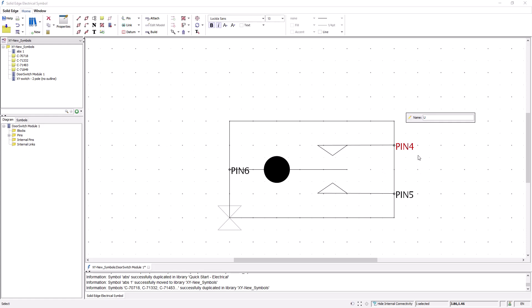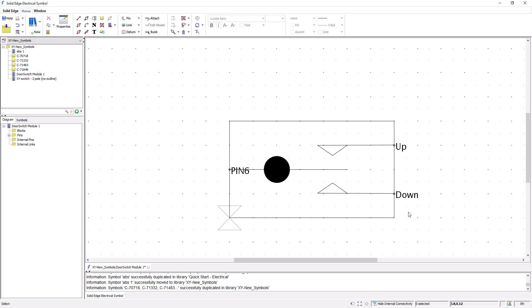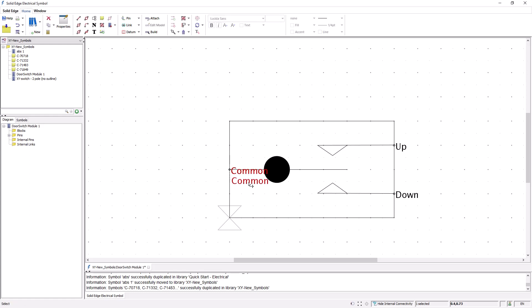The system has placed default names for the pins, but I can easily double-click on them and change the pin name as shown here. I can also easily reposition the names of the pins to wherever is necessary.